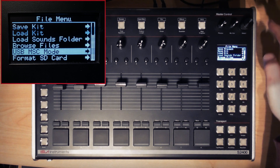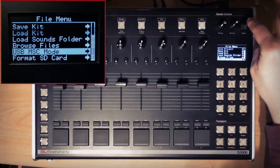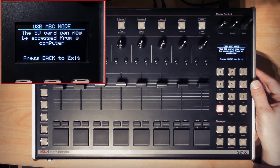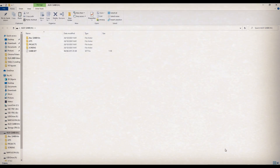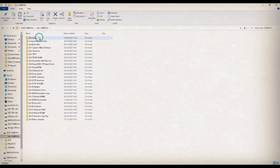Hit enter on the keypad or depress the encoder and your S2400 will now appear as an external drive on your computer. You can now drag and drop files and folders onto your SD card without having to keep physically removing it and connecting it to your computer separately.